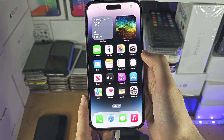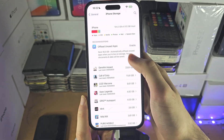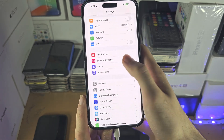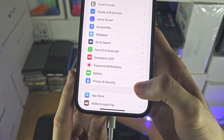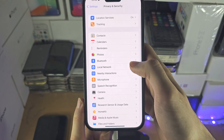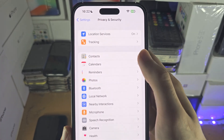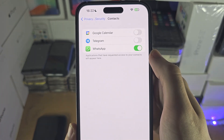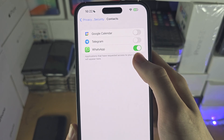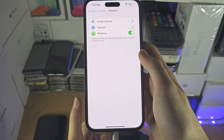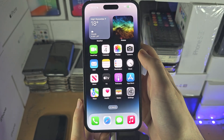If the WhatsApp contacts aren't showing up, open up the Settings app, then find Privacy and Security, tap on Contacts, and just turn on WhatsApp permission — then you'll see the WhatsApp contacts.